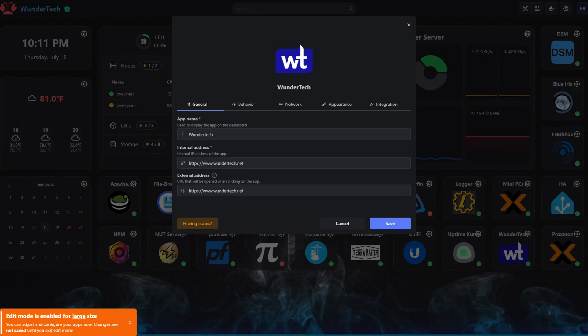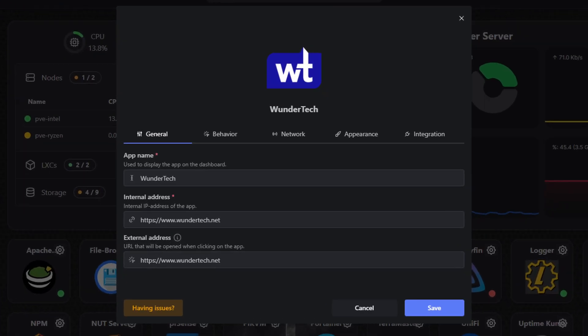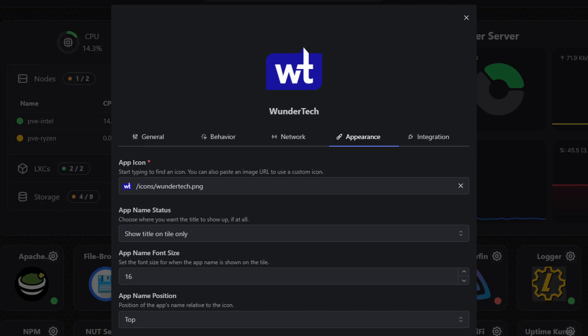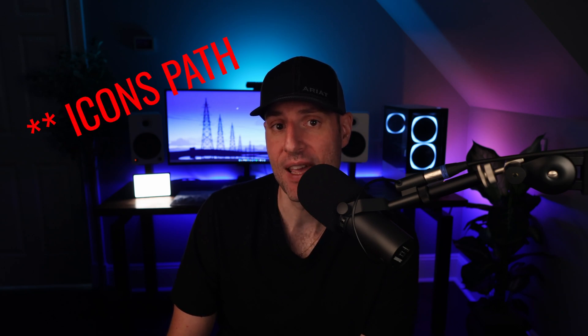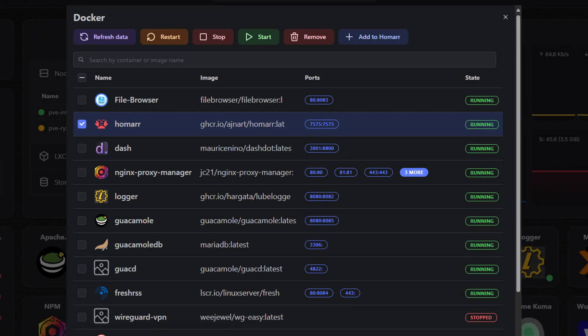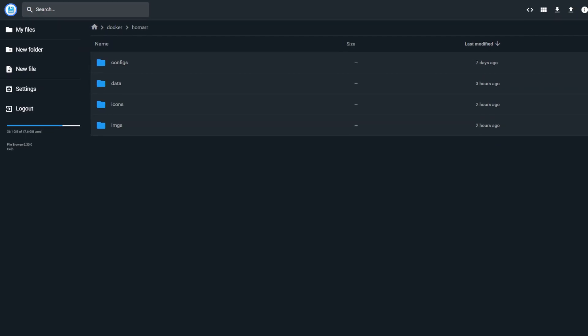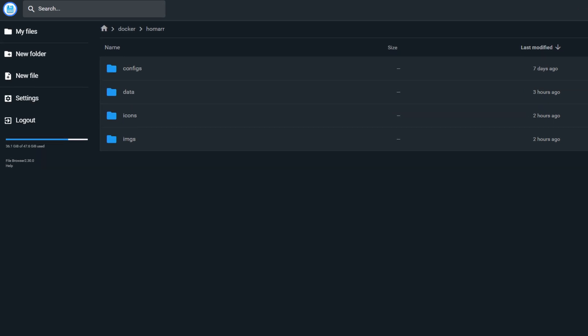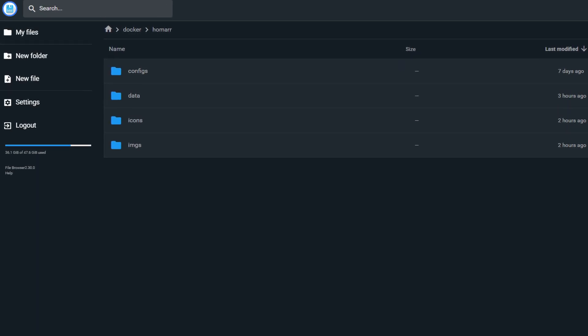For a basic setup, you'll add the application name and web address to access the service, as well as an icon in the appearance section. If the icon you're looking for doesn't exist, you can add it to the images path that's linked as a volume on your Docker server, then restart the container to see the changes. If you don't have an easy way to manage files on your Docker server, I highly recommend the File Browser Docker container — it lets you navigate the entire file system through a web browser to easily add, remove, or delete files. I'll include a Docker Compose file for it in the written instructions.